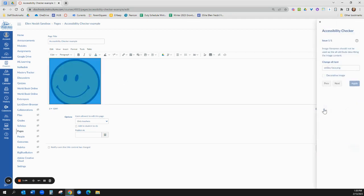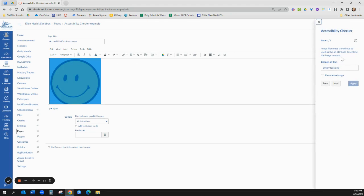Alright, so now I go back to my accessibility checker and the third thing it comes up with is the alt text. Alternative text is what's read by the screen reader for any image. So you have a couple of options over here. One is it's a decorative image. If it doesn't add to the content, you're just doing it to make it pretty,